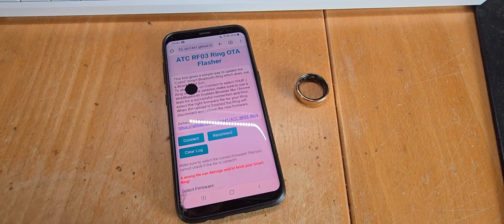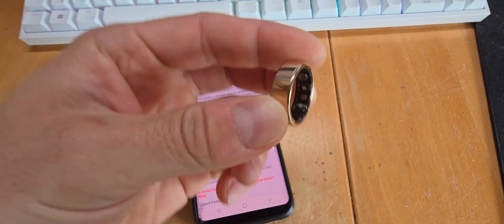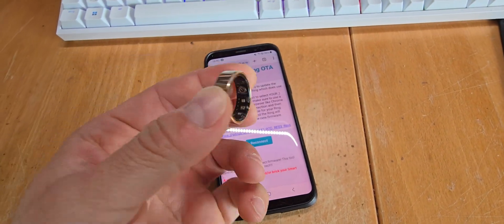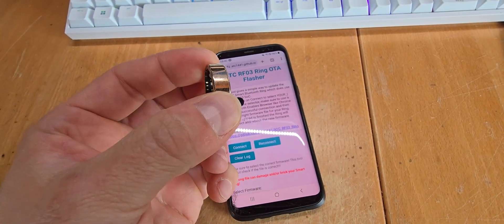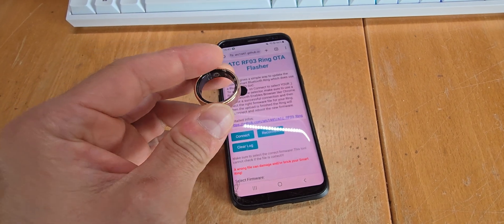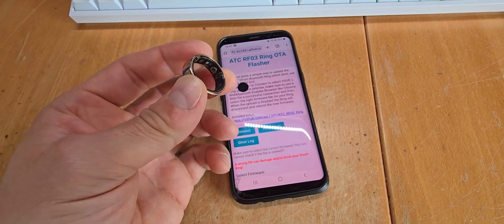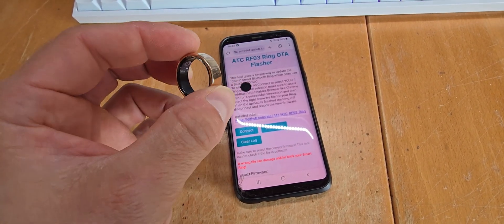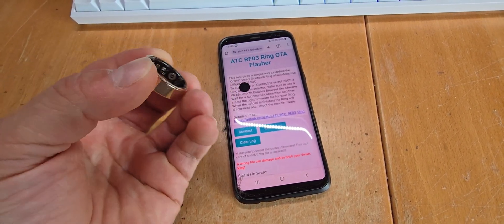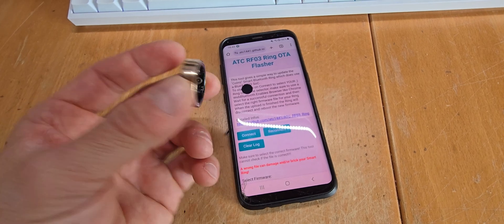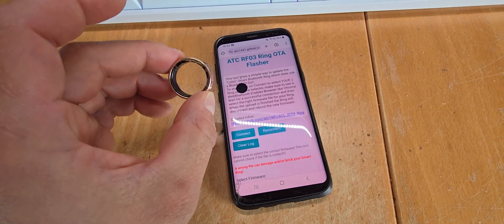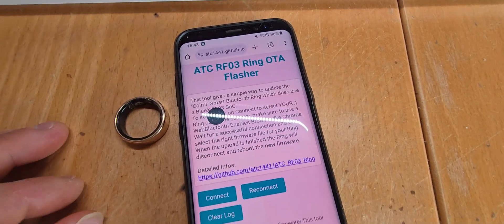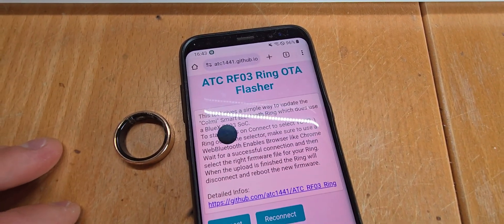Hey guys, here's just a quick update on this Call Me smart ring that I showed in an earlier video. While previously it was needed to intercept the original application of this Call Me ring, I now finished this over-the-air flasher.